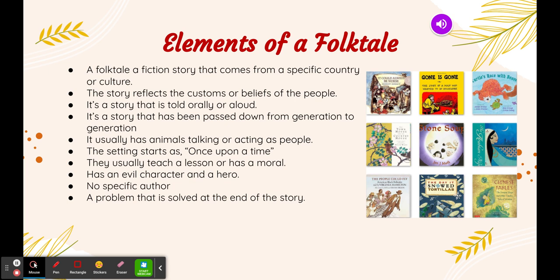So these are the elements or the features of a folktale genre.